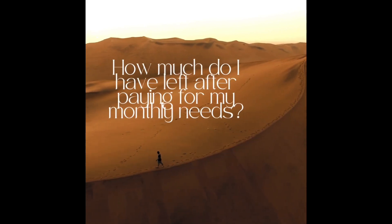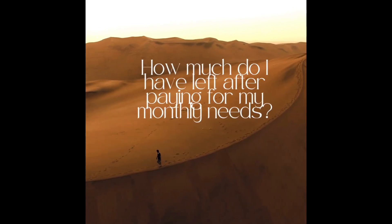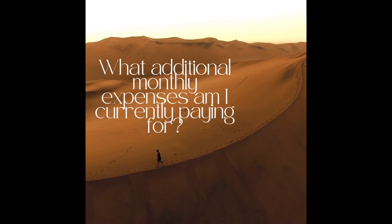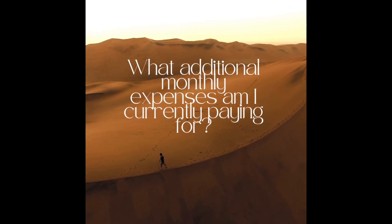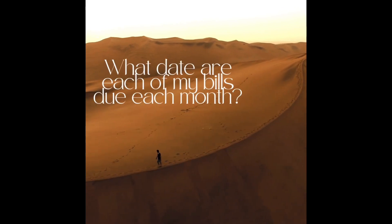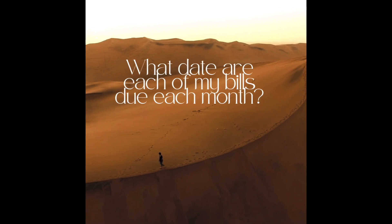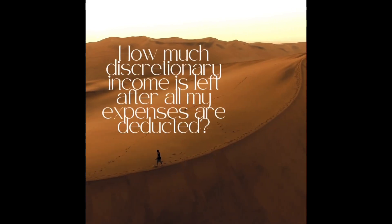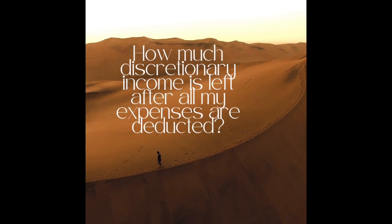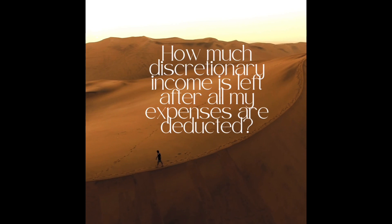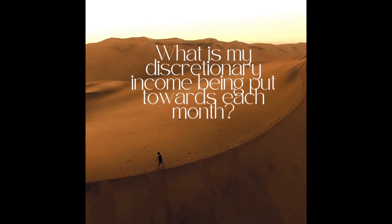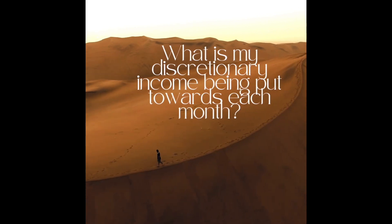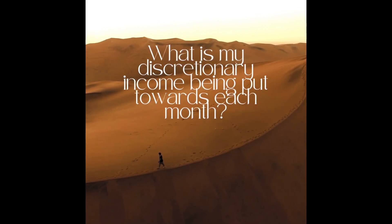How much do I have left after paying for my monthly needs? After I take care of all those necessities, then what do I have? And on top of that, what additional monthly expenses am I currently paying for? Gym memberships, subscriptions, those kind of things. A crucial detail is what date are each of my bills due each month, so you know how to plan accordingly. After all your expenses are deducted, how much discretionary income do you have left over? The most important question is: what are you doing with that discretionary income? That is absolutely vital to your overall financial plan.